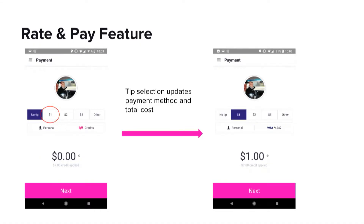When the passenger selects the tip, the view updates the selected tip to $1. We also update the selected payment method to the credit card, because credits cannot be used to pay for tips. And then we update the total amount charged to the card at the bottom.